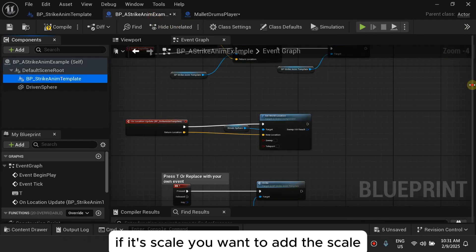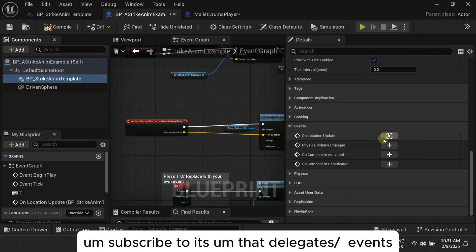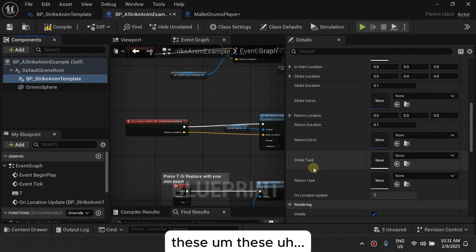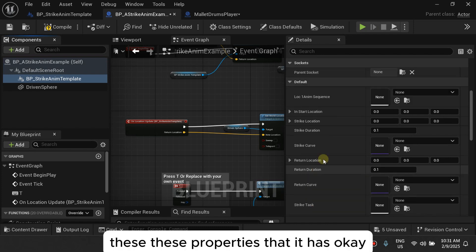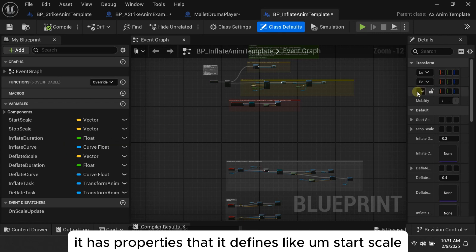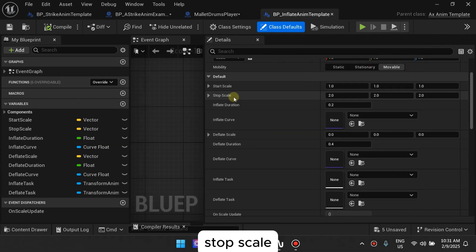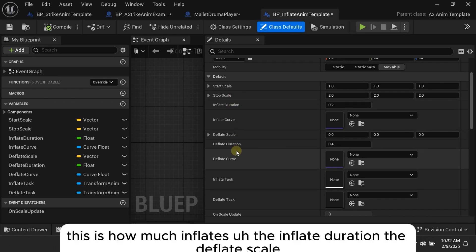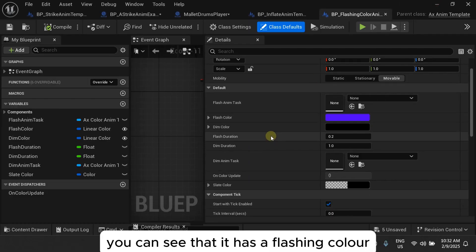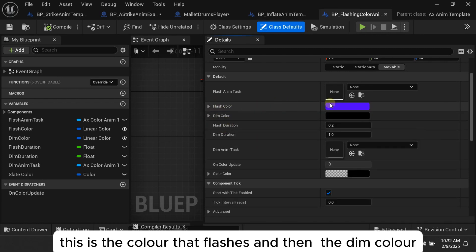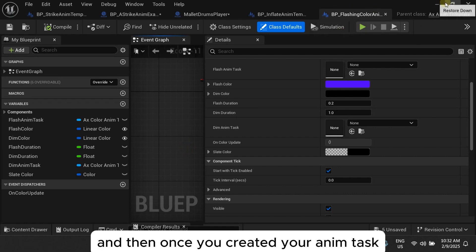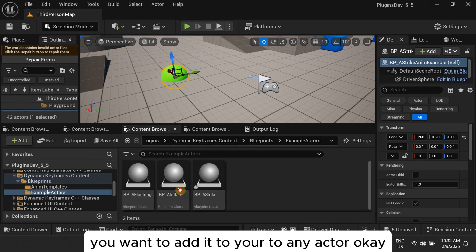So what you want to do is: add your animation template — if it's scale, add the scale template — subscribe to some delegates or events, and set the properties it exposes. For example, the Inflate Animation Template has properties like start scale, stop scale, inflate duration, deflate scale, deflation duration, and so on. The Flash & Color template has properties like flashing color, dim color, flash duration, and dim duration.